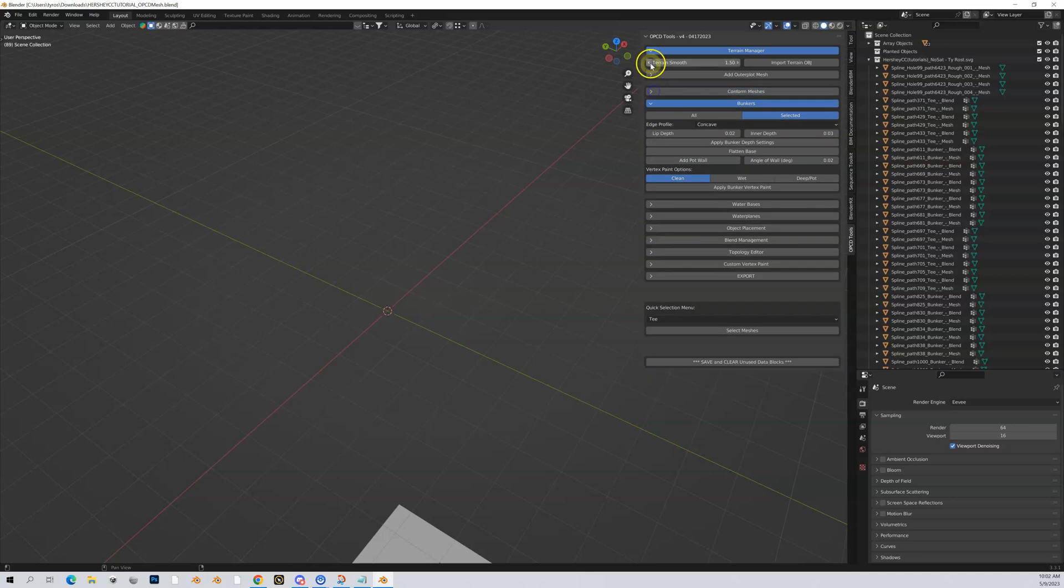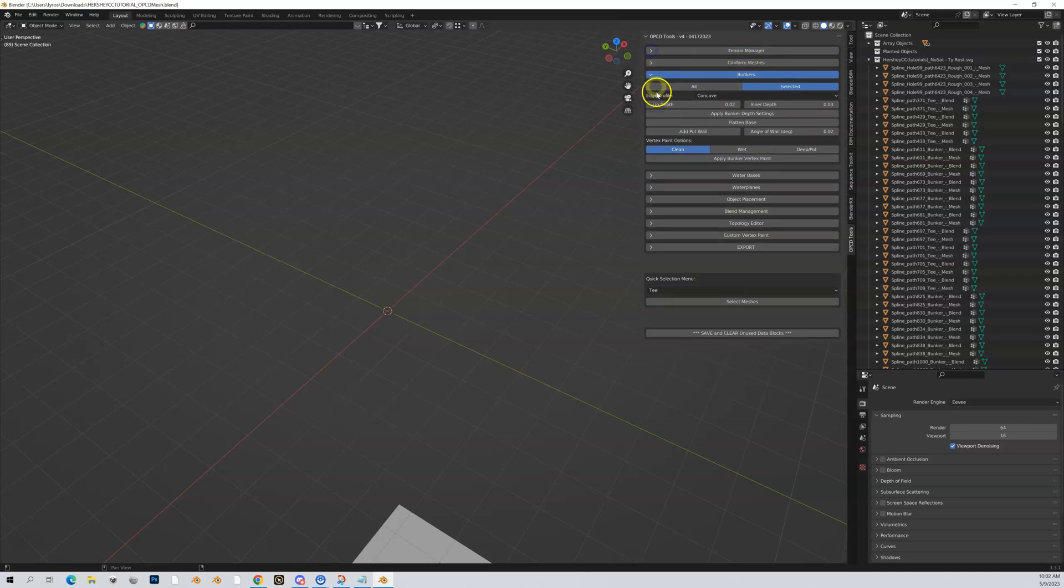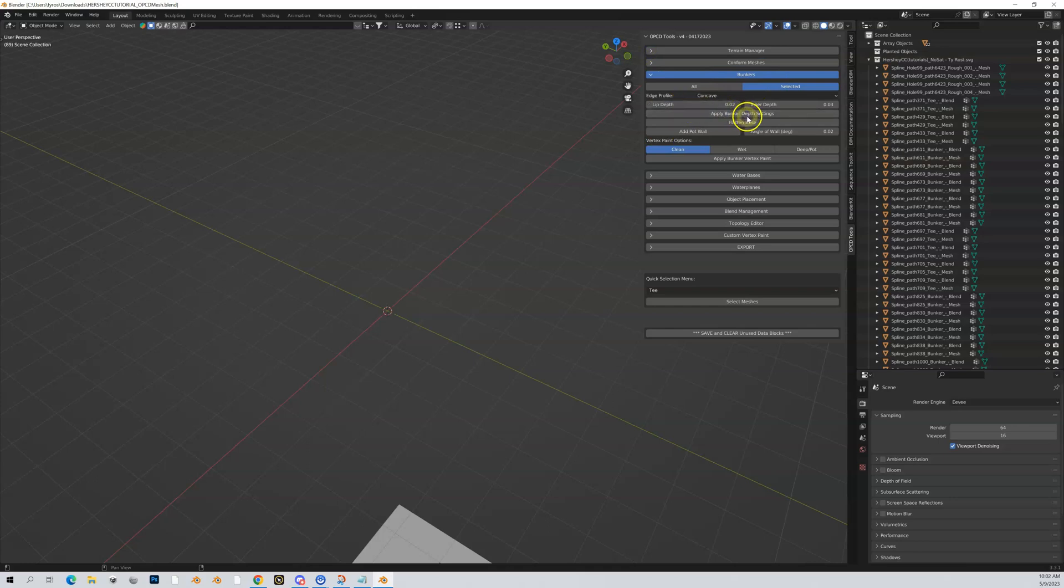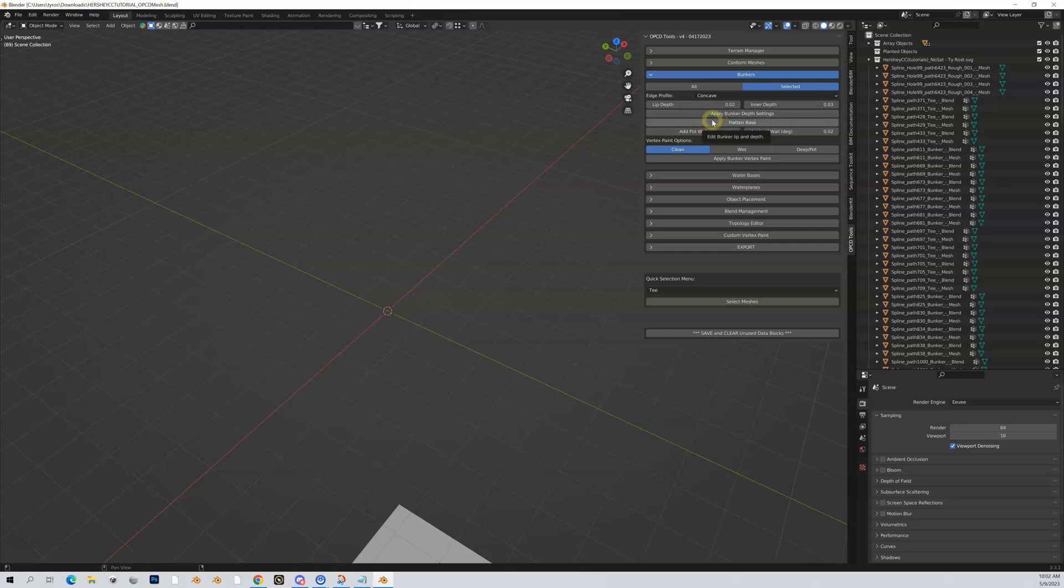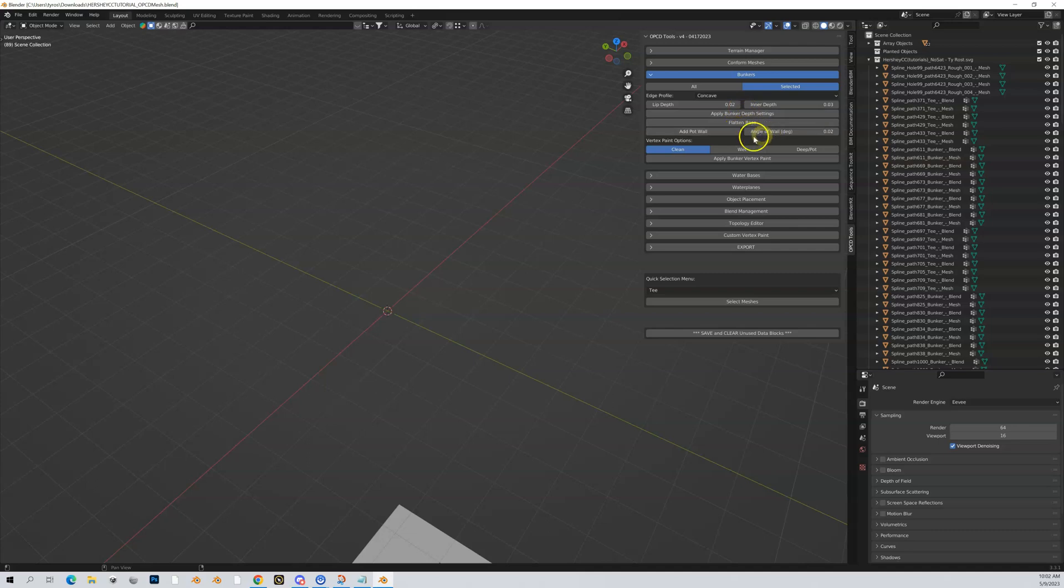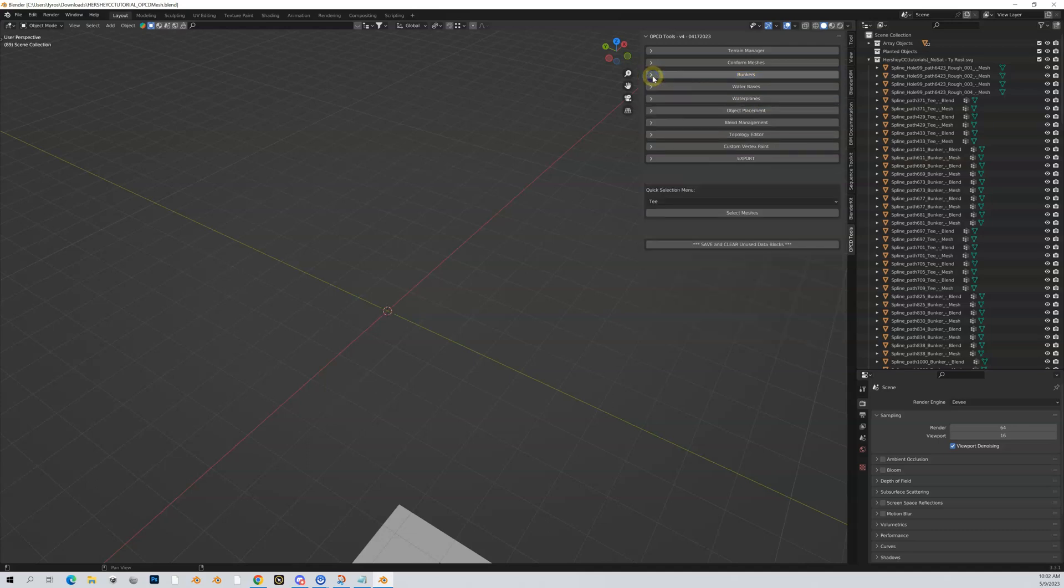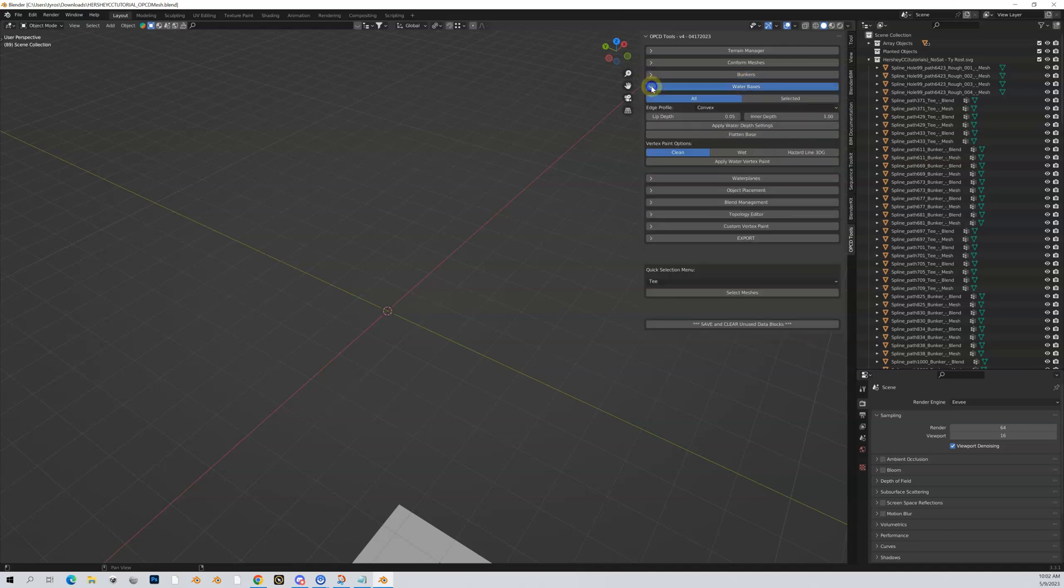This section is bunkers. You can actually do some bunker manipulation with the lip depth and inner depth of the bunker. The digging you should have done would have been in Unity, but this is really for your lip—the outside of the bunker—and flattening that bunker and doing things like pot walls.